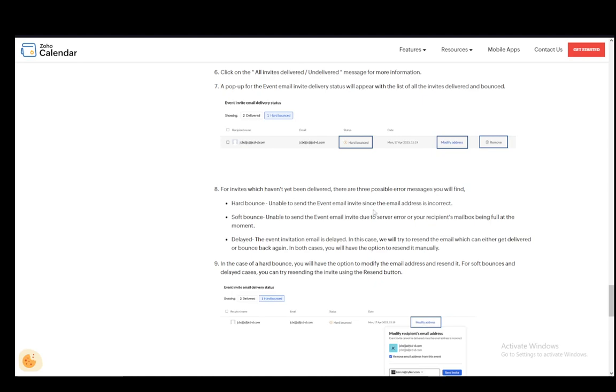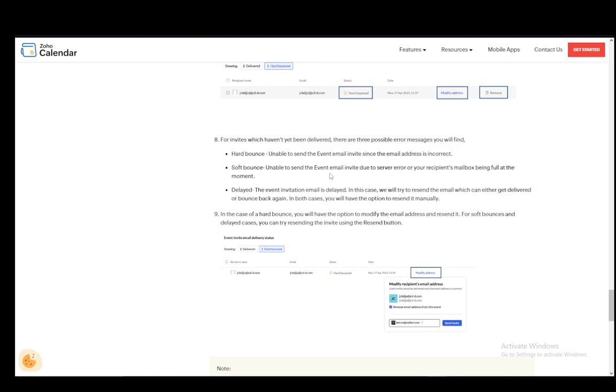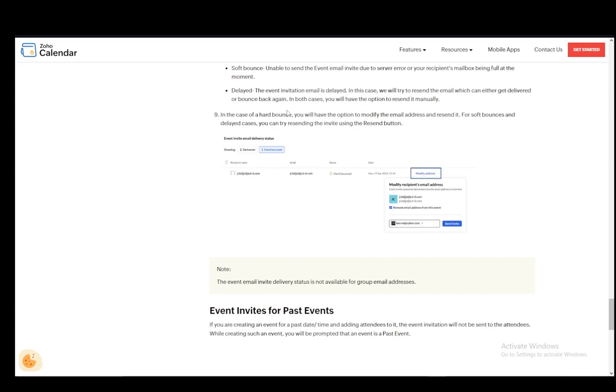A soft bounce which is due to a server error or your recipient's mailbox being full or delayed with the event invitation being delayed. In this case it will be resent which can either get delayed or delivered again or bounce back again. In both cases you'll have the option to resend it manually.